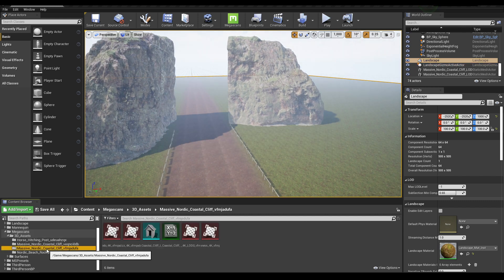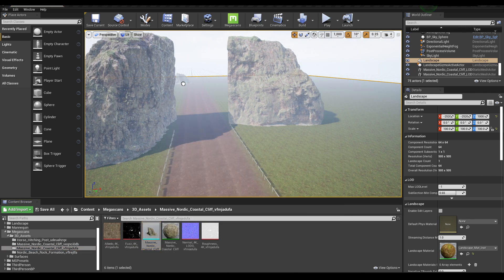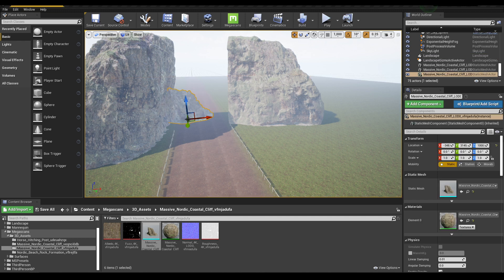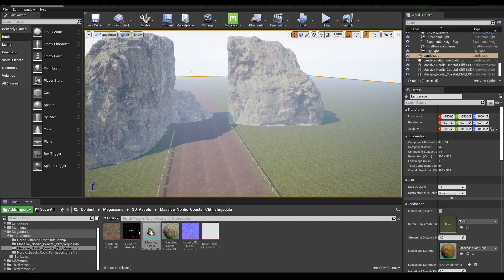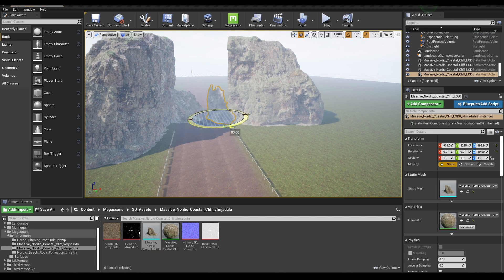Drag it down a little bit. Now go to this rock and select it, then drop it in the viewport like this. Drag it down a little bit. Again drop it here and let's rotate this.